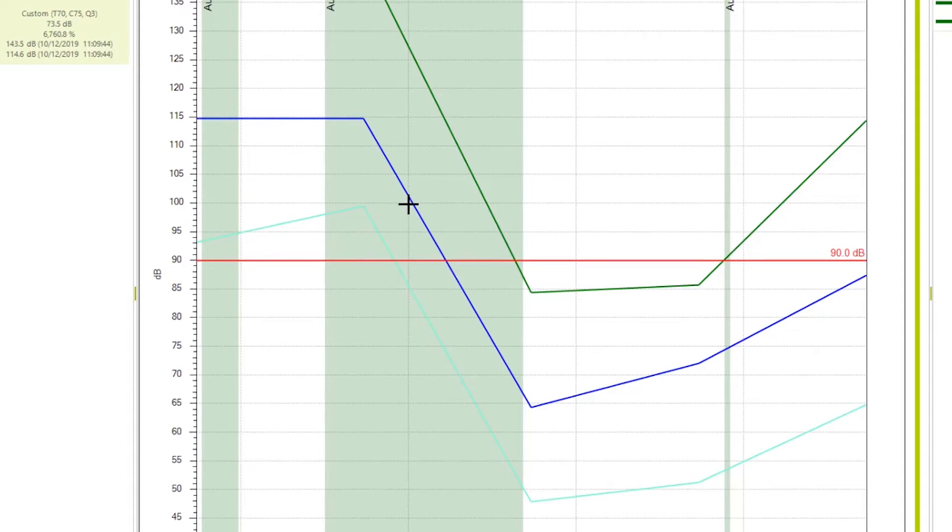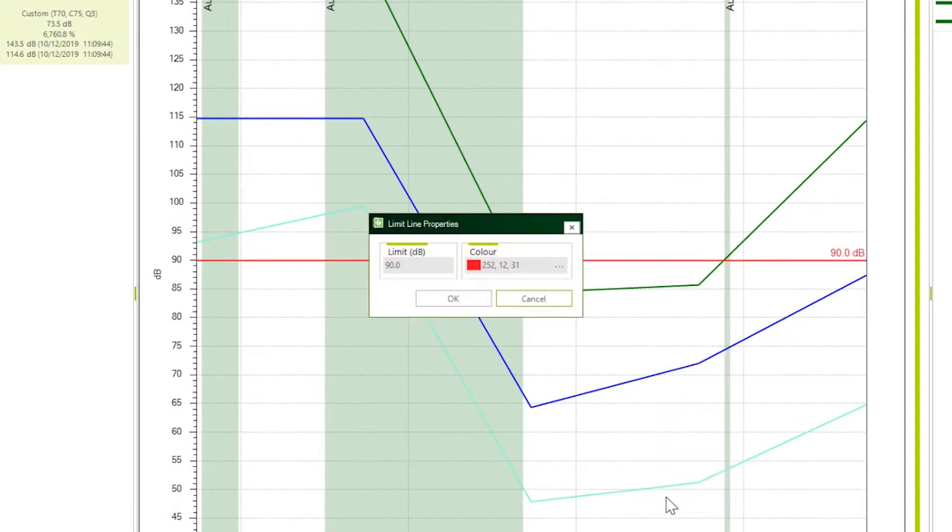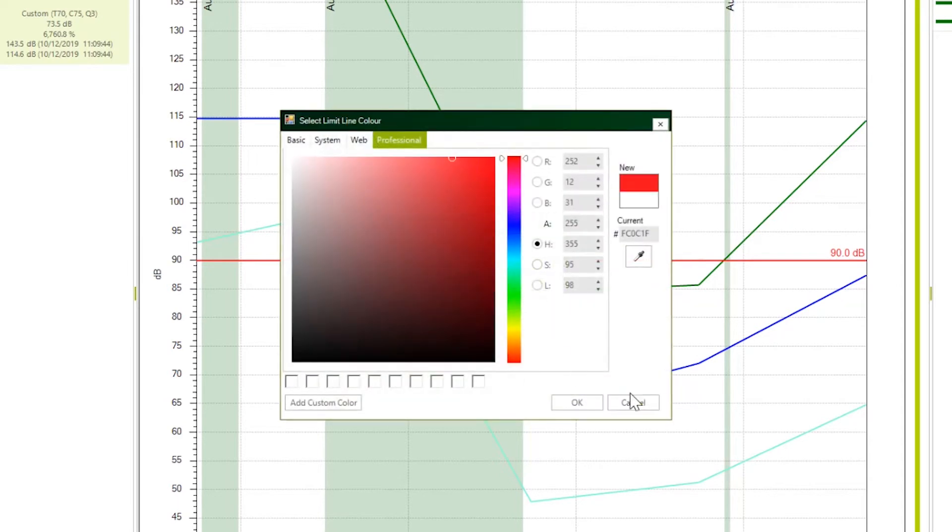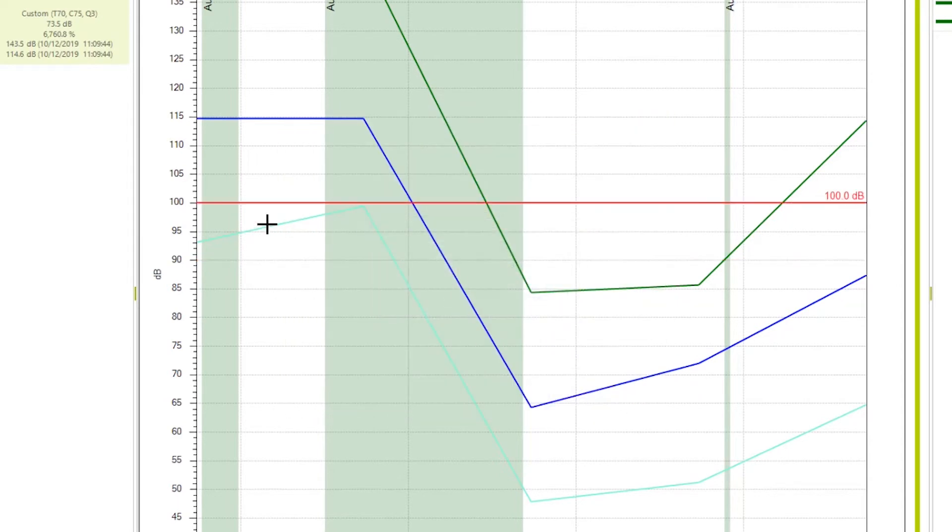Let me begin with profile chart because this is where most of the options lie. Just right click anywhere here on edit limit line. You can edit this limit line which you see here, this threshold level. Currently it is set at 90 decibels. I can move it to 100 decibels. I can change the color of this limit line by clicking this one. You can see the limit line has moved up.